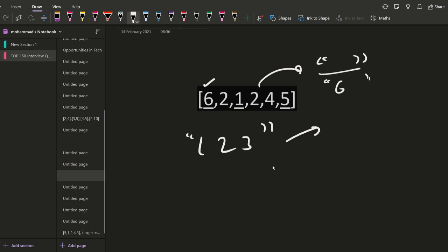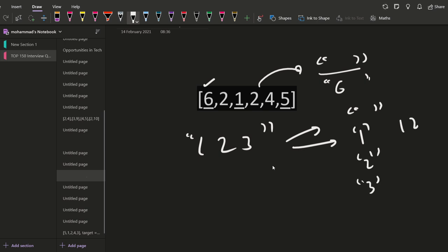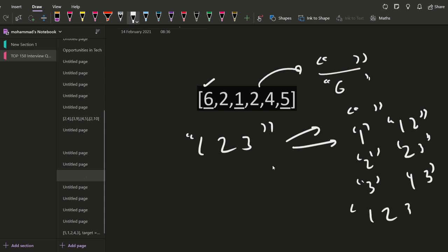For this array of one, two, and three, the following are the subsequences. First is the empty. Then we have one. Then we have two alone. Then we have three alone. Then we have one and two. Then we have two and three. Then we have one and three. Then we have one, two and three. So these are eight subsequences — two raised to the power of three — which is eight subsequences.